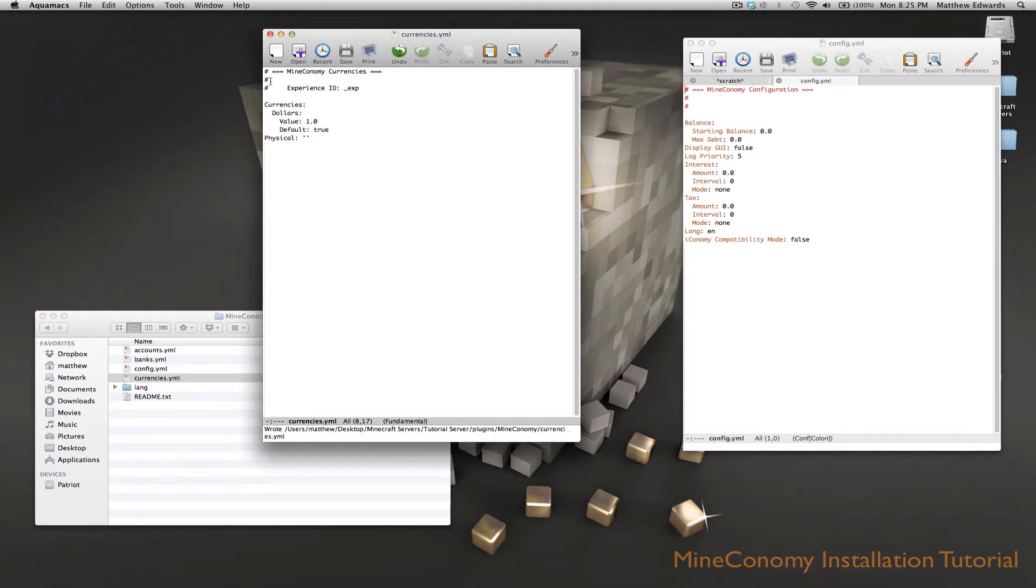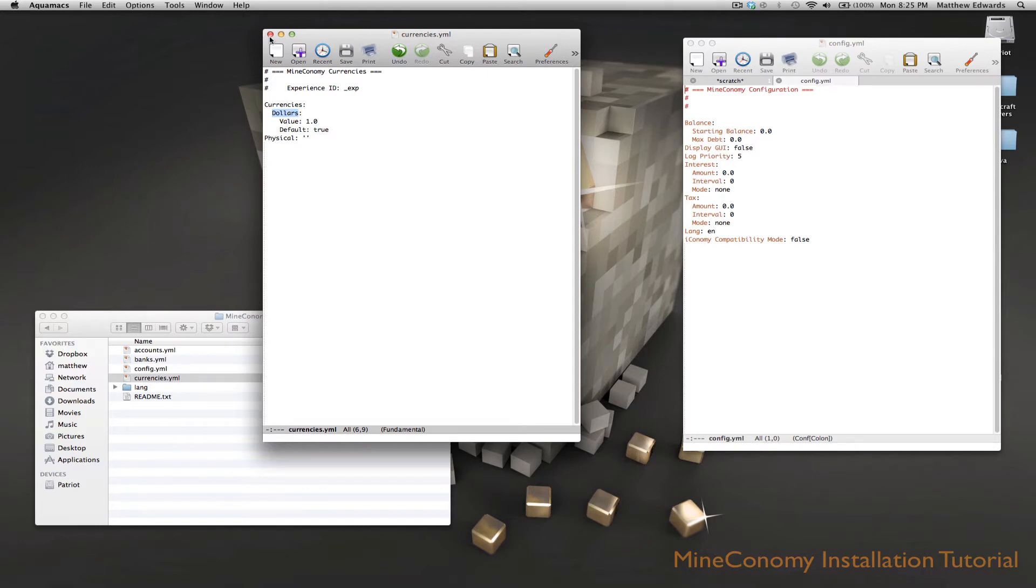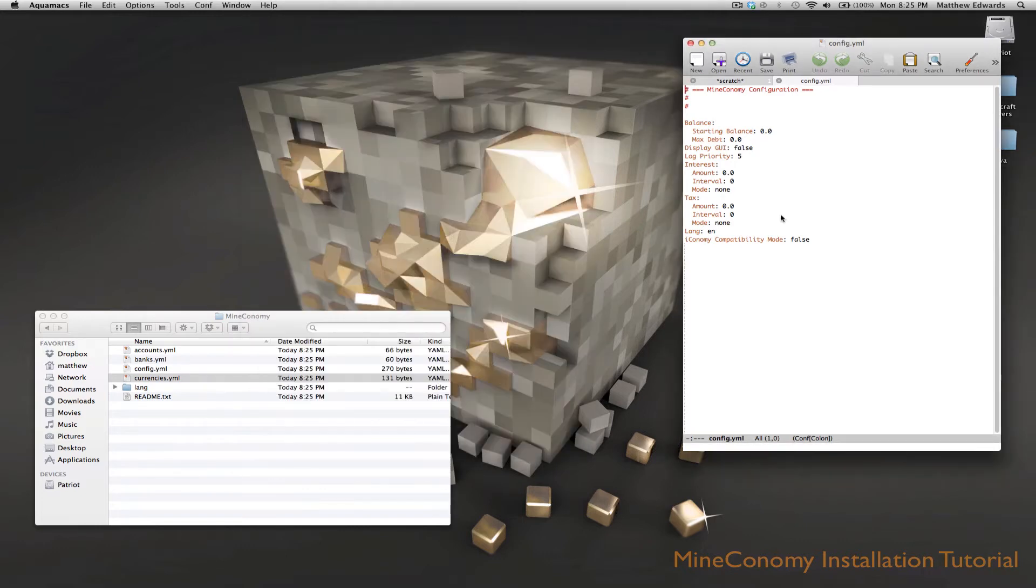So that was easy enough. And you can name this whatever you want - yen, euro, whatever. Now we can get on to the config.yml.